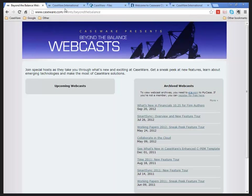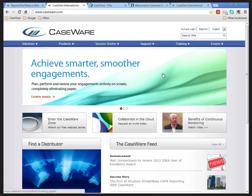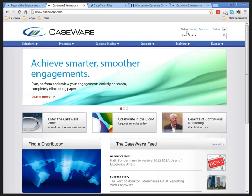If you don't have a MyCaseware account, you can register for your free MyCaseware account at caseware.com. In the upper right-hand corner, you have your MyCaseware login and your registration option available.